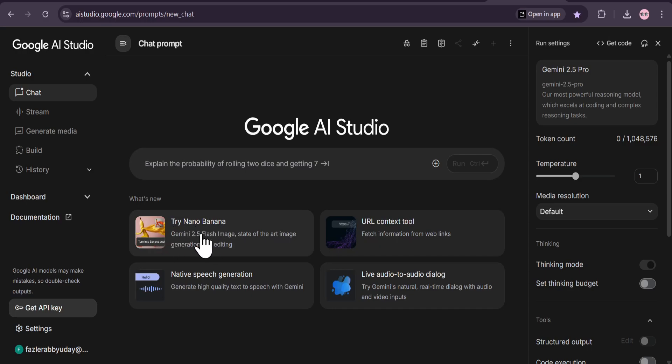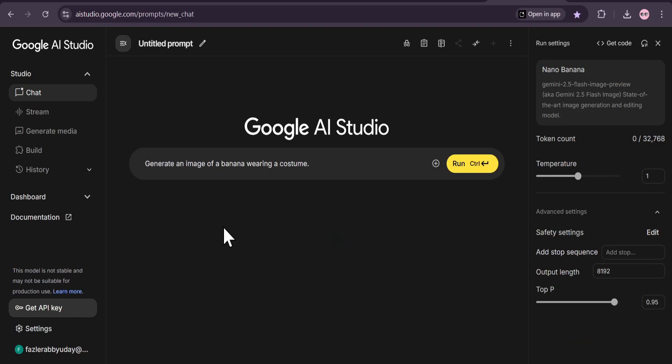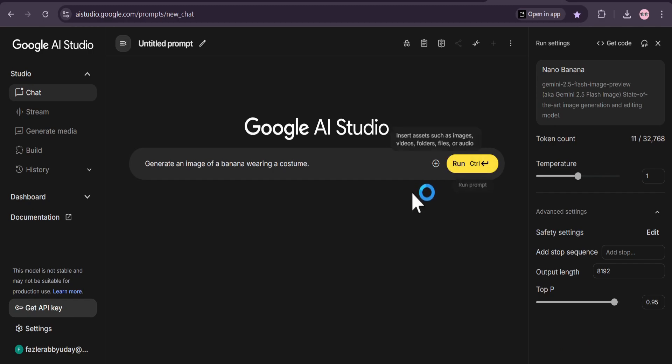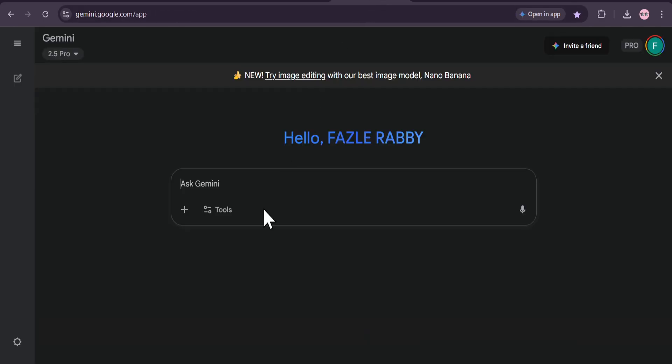The second way is through Google AI Studio. This is a great playground for developers and enthusiasts. You just head over there, and under What's New, you can select Try Nano Banana. It's that simple.